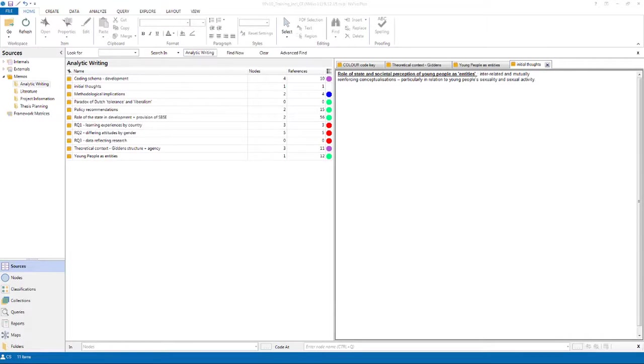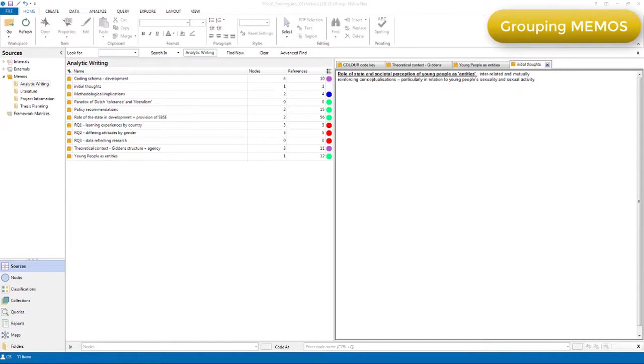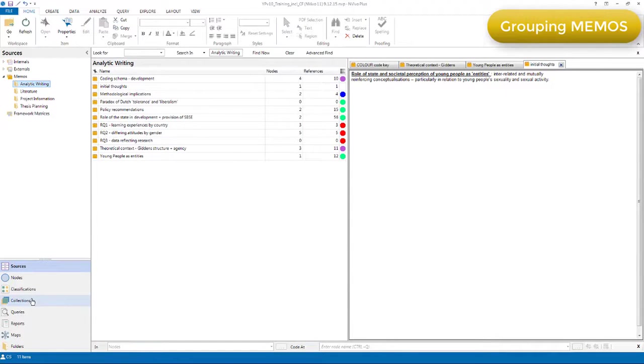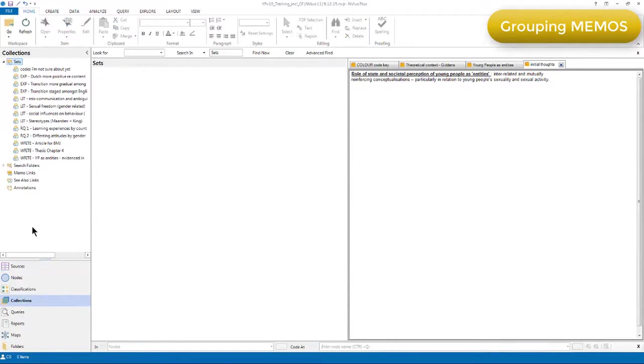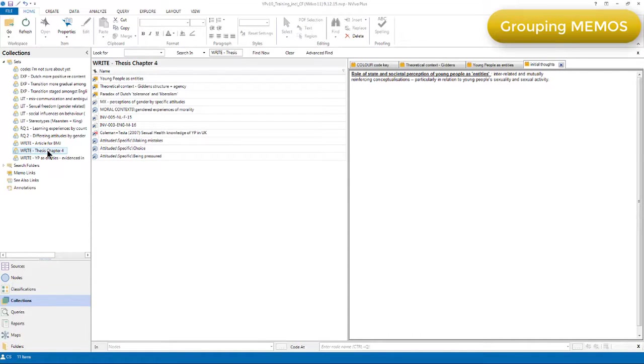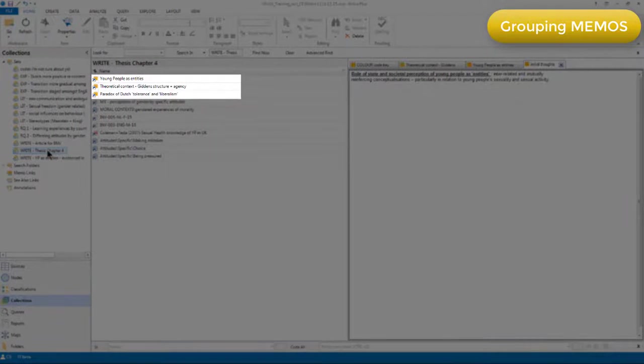Like other components, we can group our memos into sets and search folders, as well as organizing them in the main folder system. So I'll just show you a set that's got memos in it. Here, for example, I'm gathering together all the components in my project that I need to use to write up chapter 3 of the thesis. And you can see that there are three memos that I have shortcut access to from within this set.